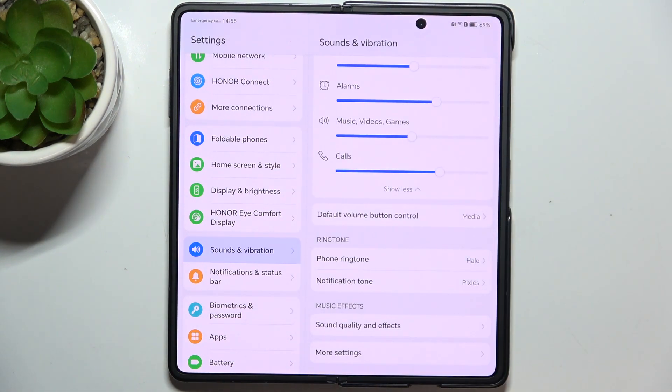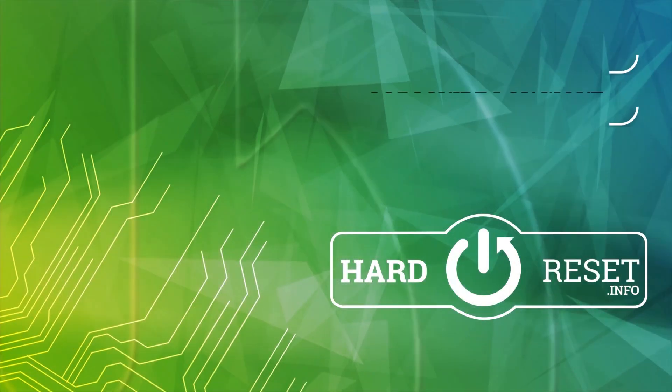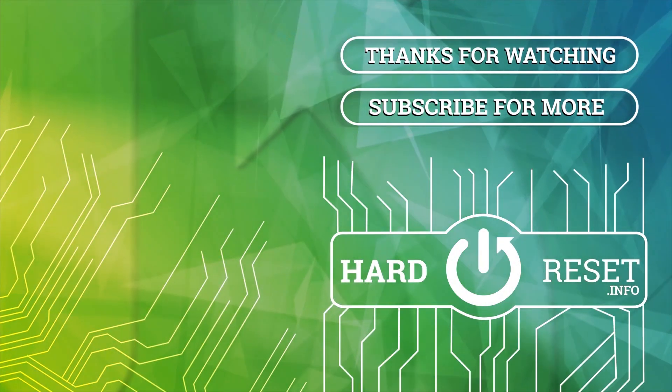And that's all for today. Don't forget to like and subscribe. See you next time, thank you.